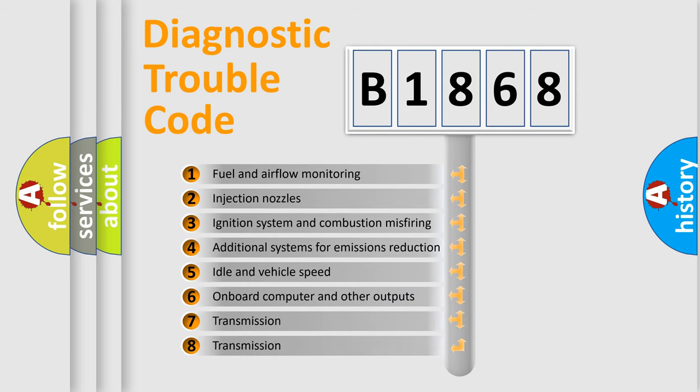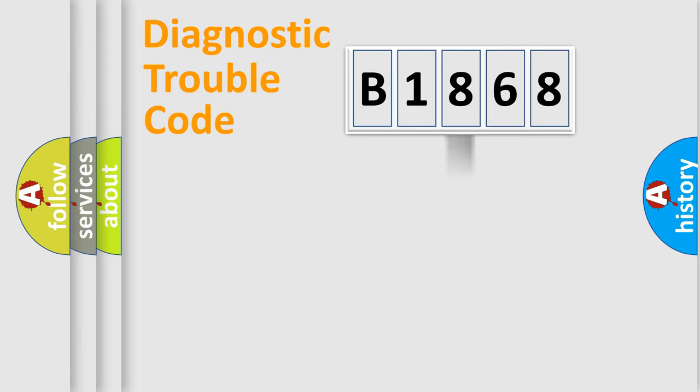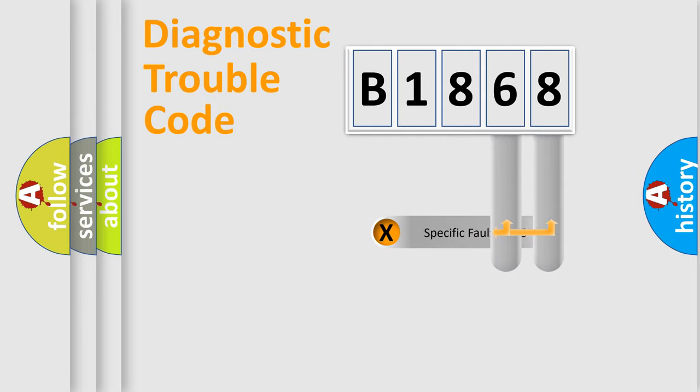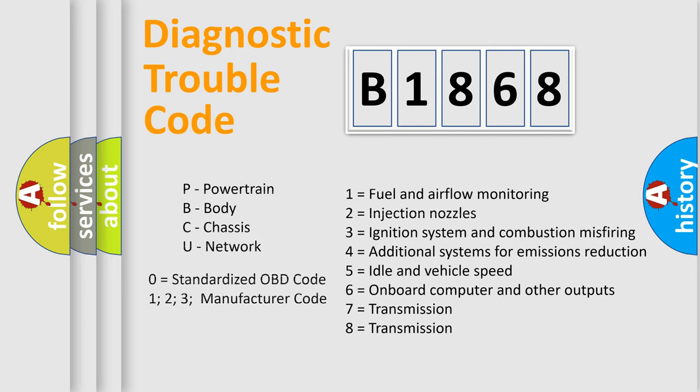The third character specifies a subset of errors. The distribution shown is valid only for the standardized DTC code. Only the last two characters define the specific fault of the group.